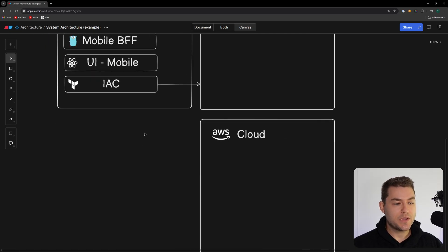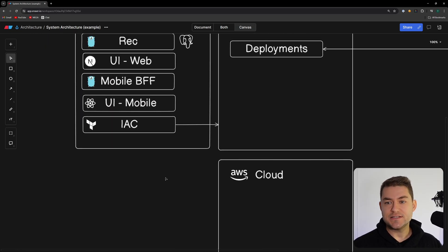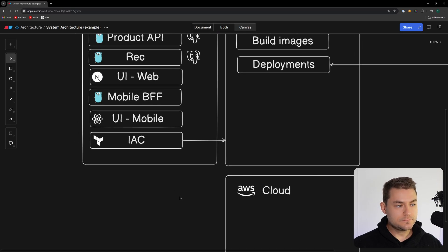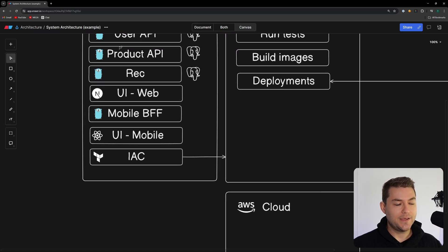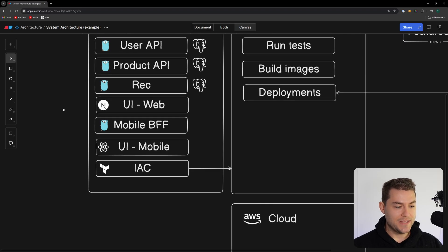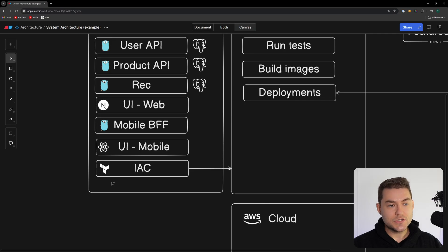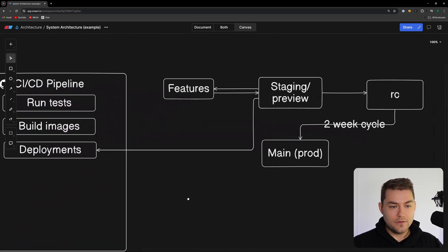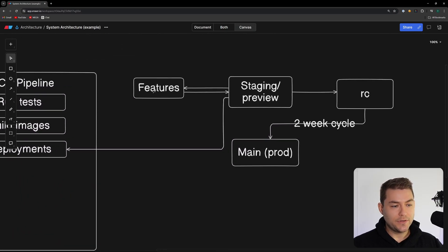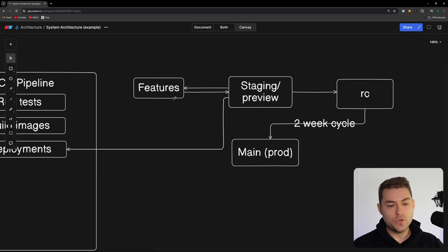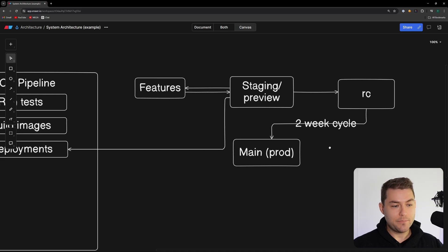For example, if I want to change the product API's maximum memory from 500 megabytes to two gigabytes, I make that change in Terraform, submit it for review, get the appropriate approvals, and it goes through our CI/CD pipeline just like any code change would.